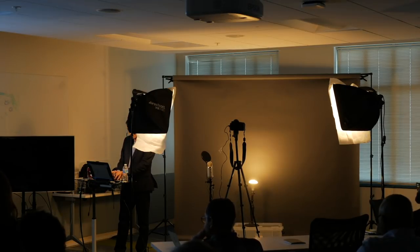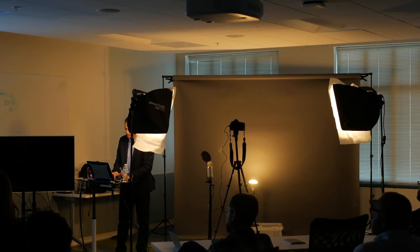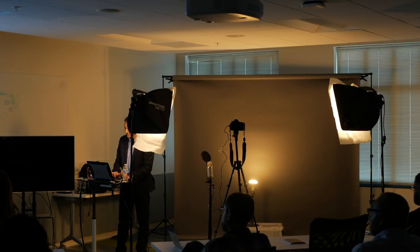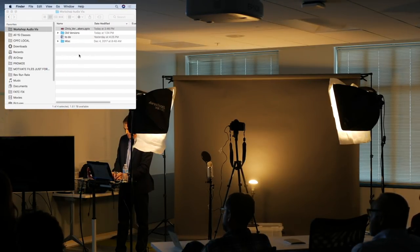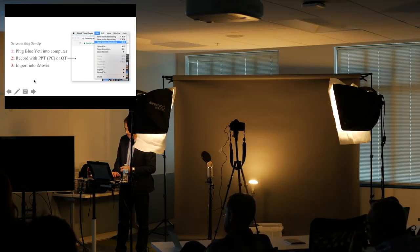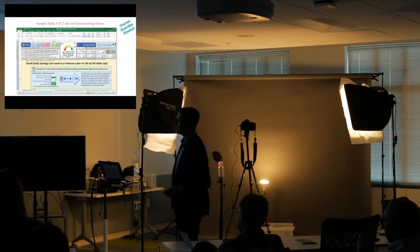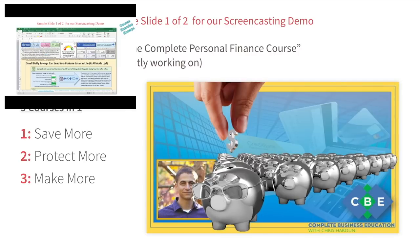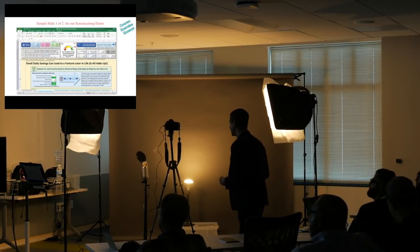I'm going to go over to QuickTime and select New Screen Recording. You can see it's picking up the sound. Let me check it's attached to the right source — yes, it's got the Blue Yeti. I'll click record, and it will record what's on the screen. The course I'm currently working on is called the Complete Personal Finance Course, ready in about two or three weeks. I'm going to show you a screencast lecture I'll create right now.